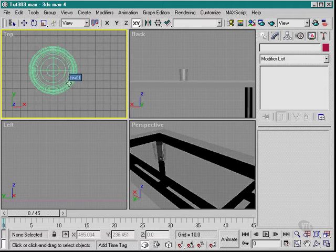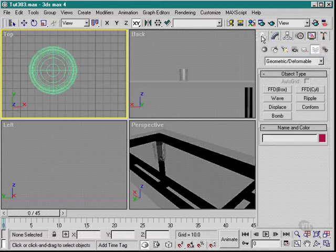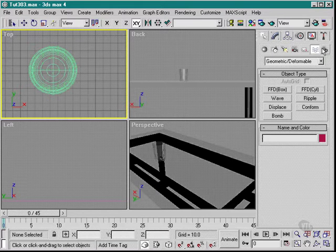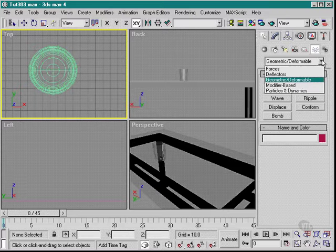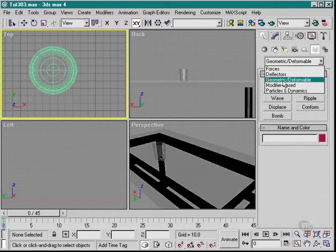Now that you've got your glass in place and it's time to add your space warp, what we want to do is go back to the Create palette. We want to go down to the Space Warp tool and then pick on geometric deformers.